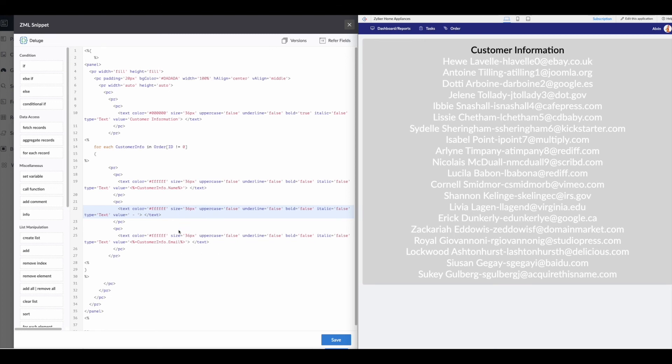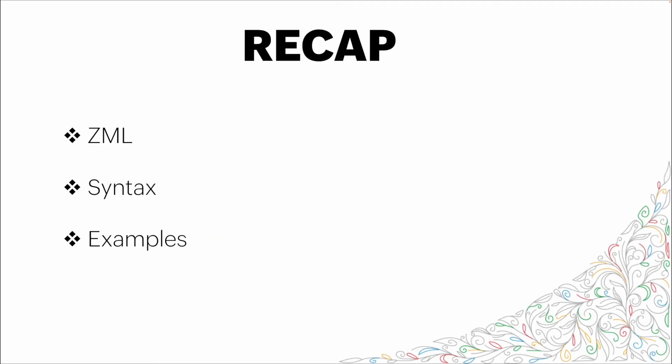All right, cool. So that's working with ZML within snippets. Basically, you know, any sort of setting that you're looking for, anything that you want to do as far as the way that it's formatted can all be done through this.